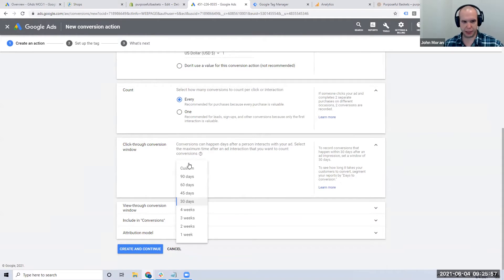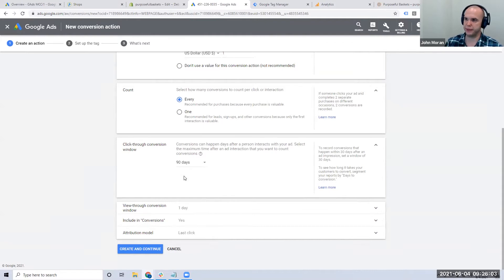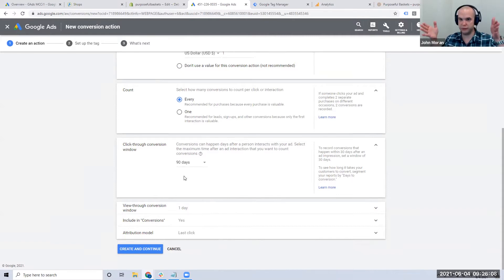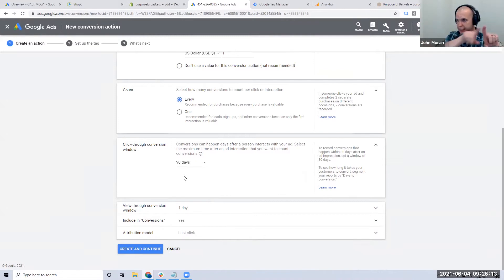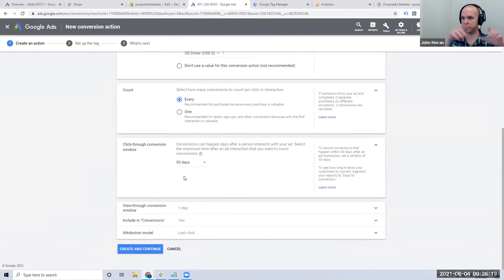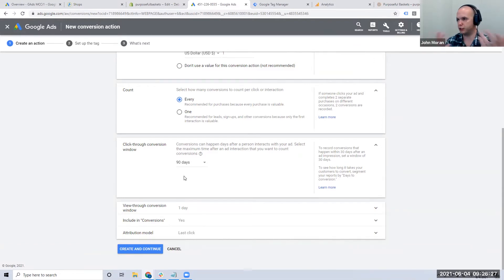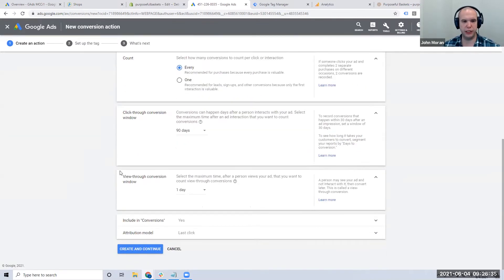For the click-through conversion window, most people default to 30 days, but I default mine to 90 days. This is similar to how Facebook went from a 28-day attribution window down to seven. Google allows up to 90, so if someone clicks and then buys any time in the next three months, it tracks that all the way back to when they originally clicked. There's no real reason to count less than 90 days — I'd love infinity if I could.